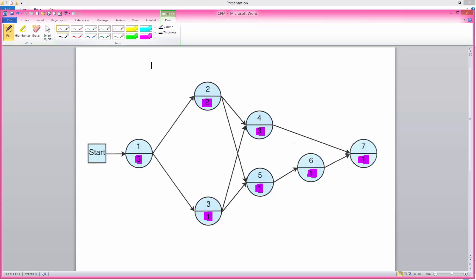Here is a CPM network. Activity times are in the bottom of each node and they are highlighted.